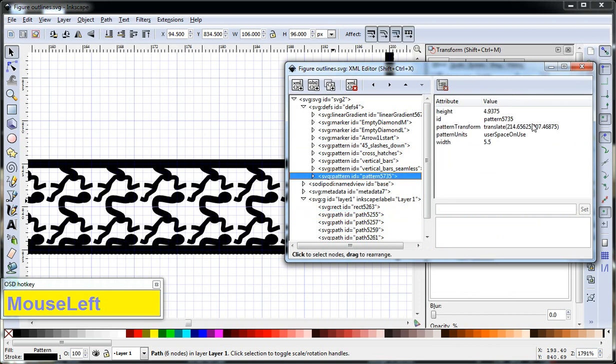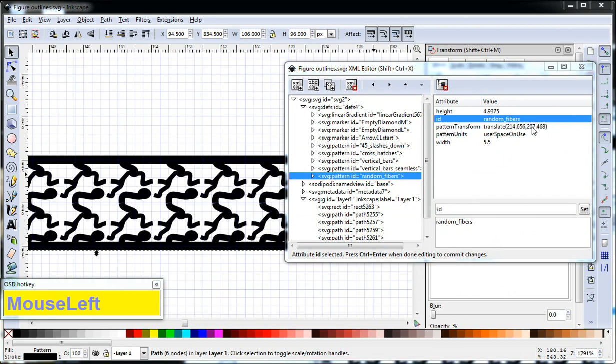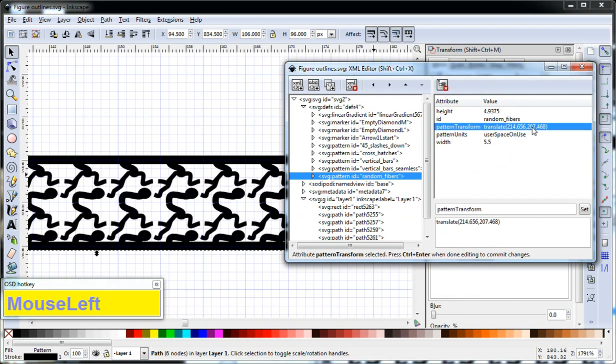So I'll just rename it here. This is going to be, okay, random fibers, set that. And here's our translation.